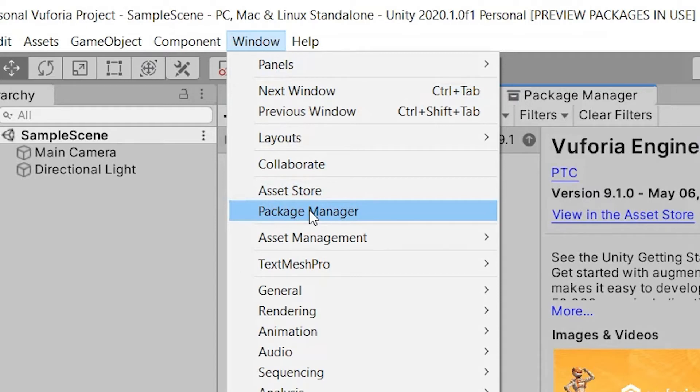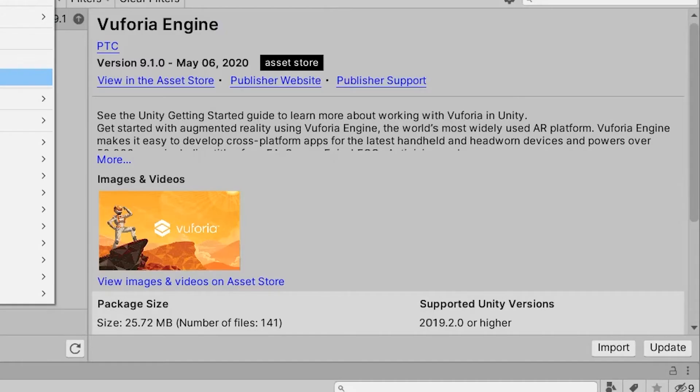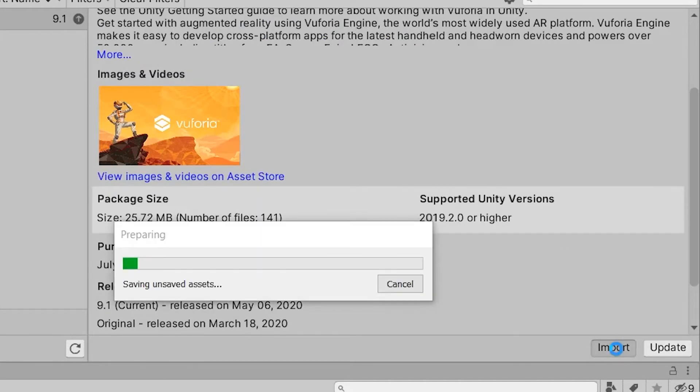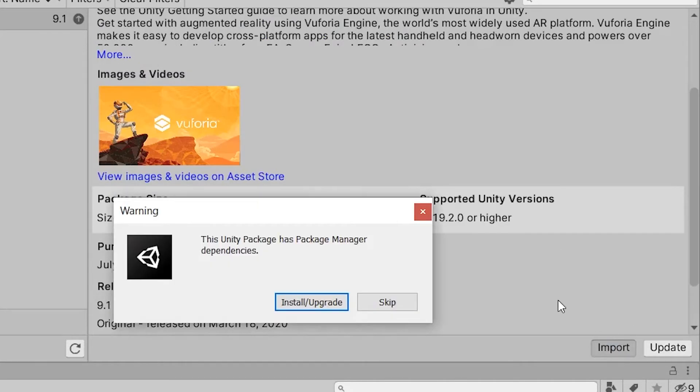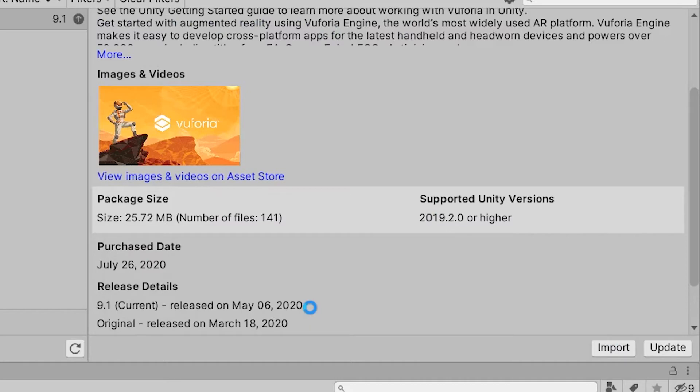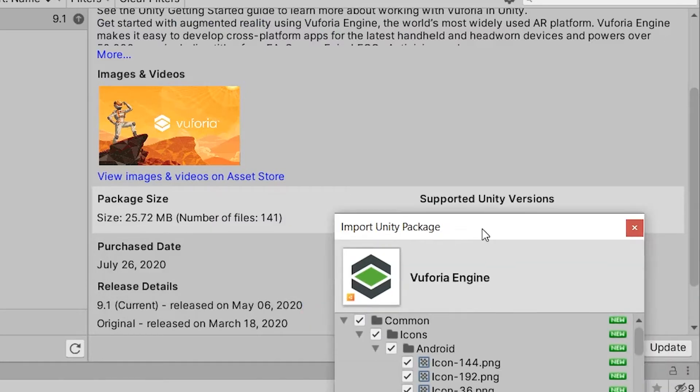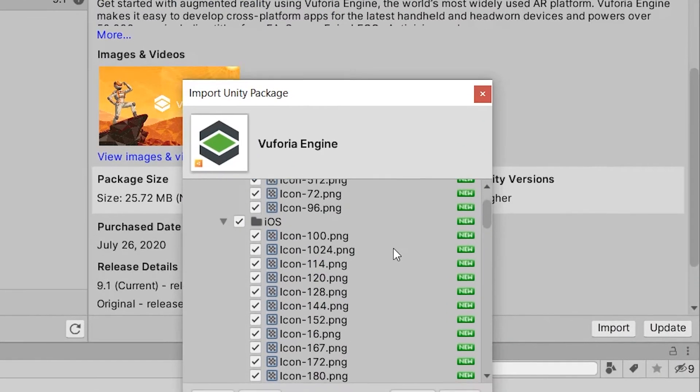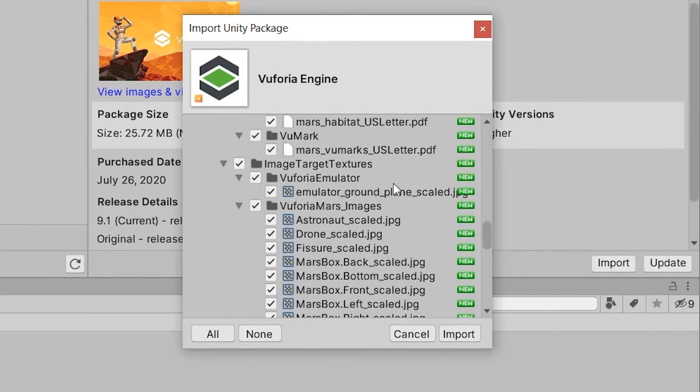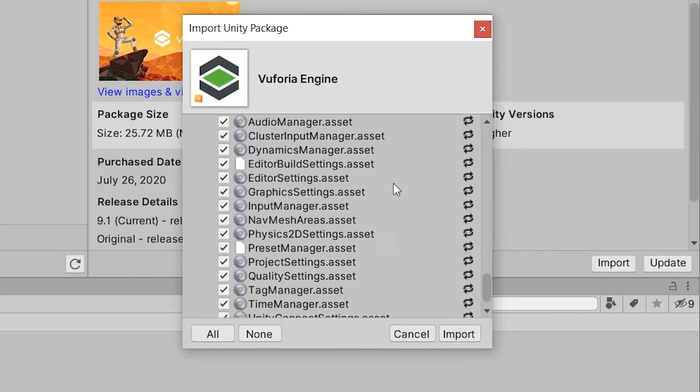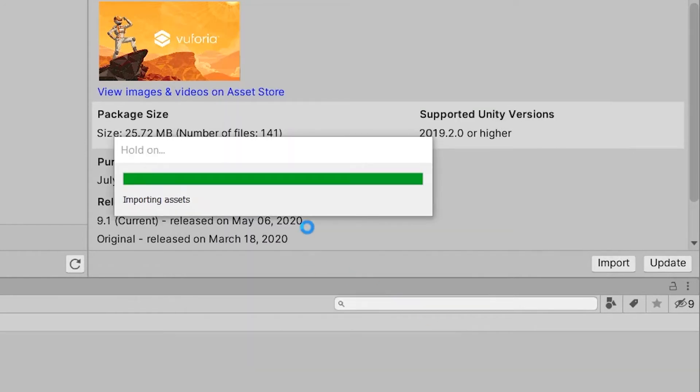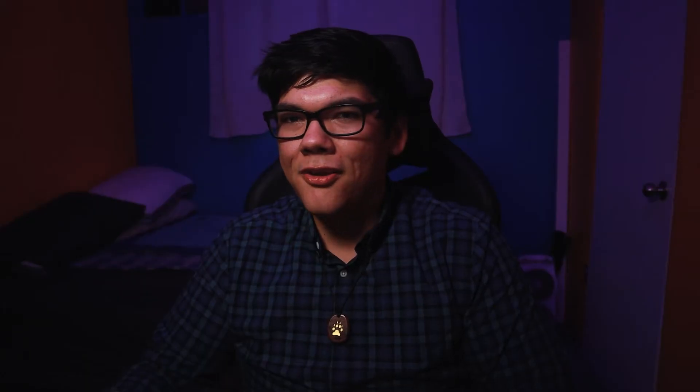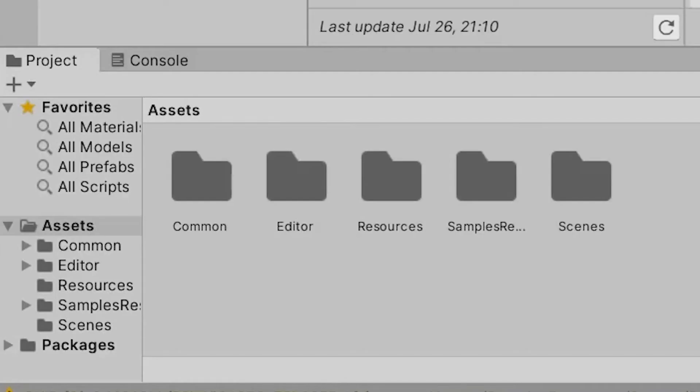Otherwise inside of the Package Manager ensure you're viewing Vuforia Engine and click on import. Add any dependencies this asset needs and import all of the files you're prompted with. If you're asked to update like I am go ahead do so. Everything will take some time to download but once it does we see that a bunch of folders were added to the bottom of the screen.